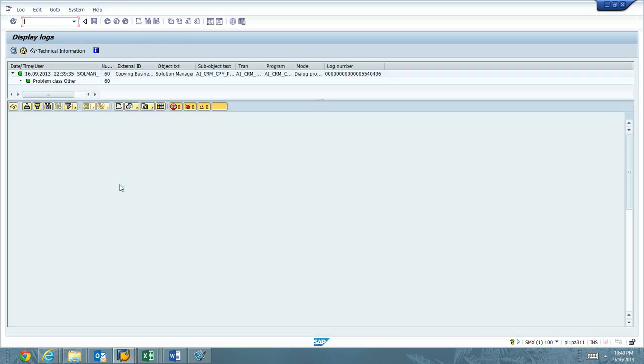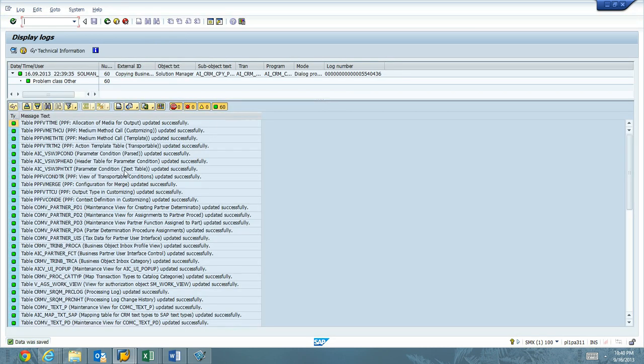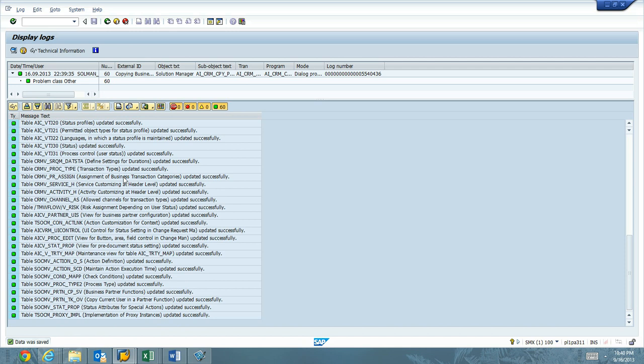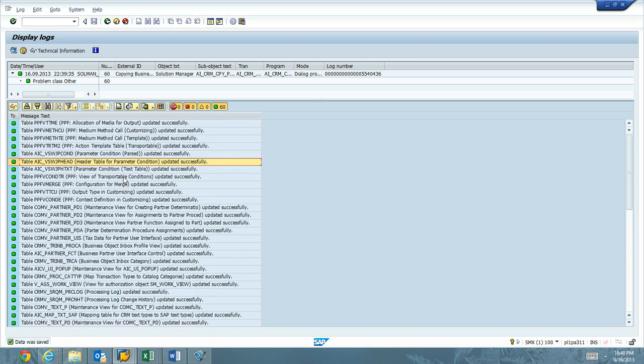And again, this has been a video demo of the Charm configuration, where we're copying the standard SAP change types to our own namespace for use in Charm as part of Solution Manager 7.1, Support Package Stack 8. Thank you.